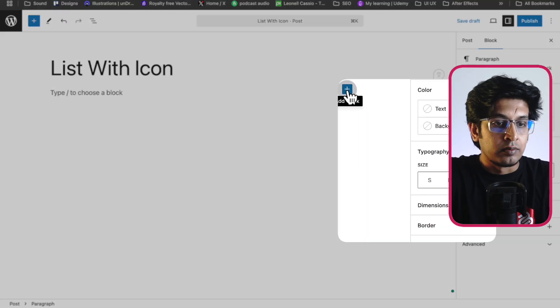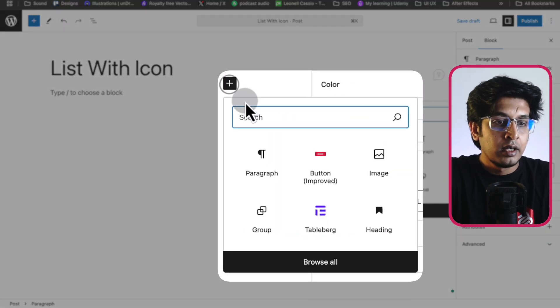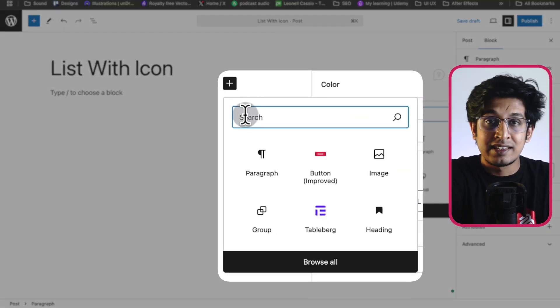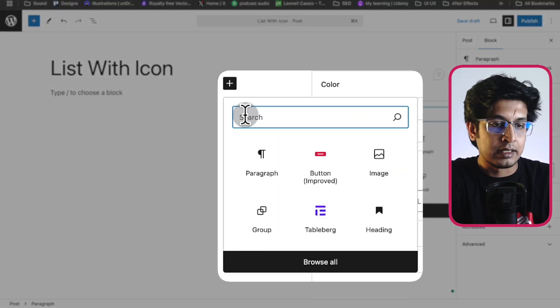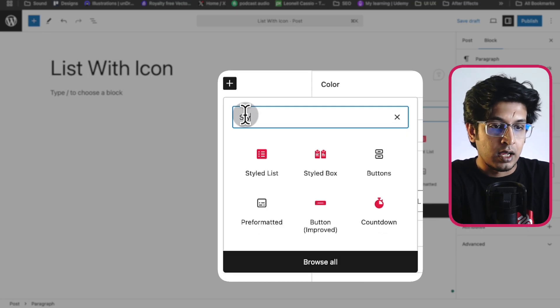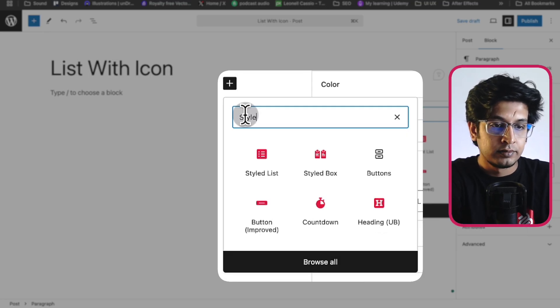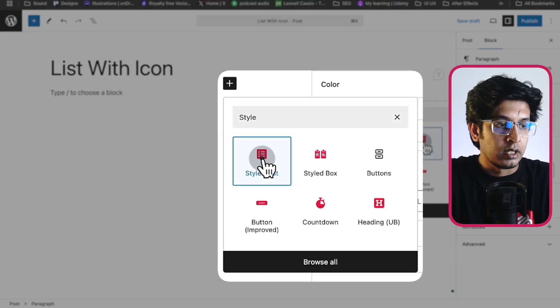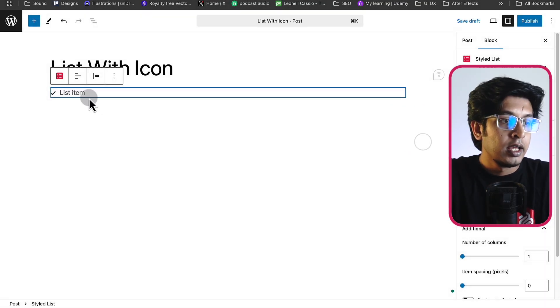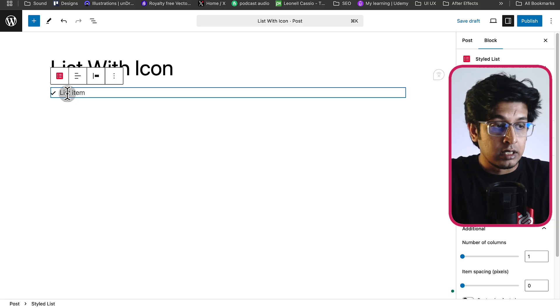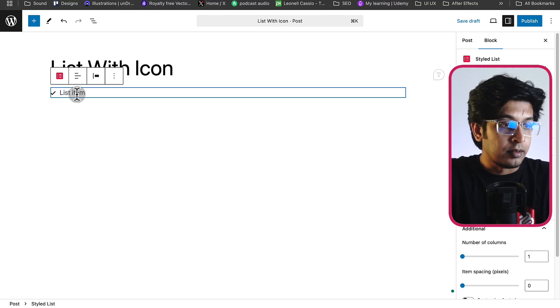Now from here, you can type slash or click on plus to add a new block. Just click on plus here and I'll search for styled list. With this block, we'll create our list today. Here's the styled list. I'm just clicking on here and you'll immediately get a list item.